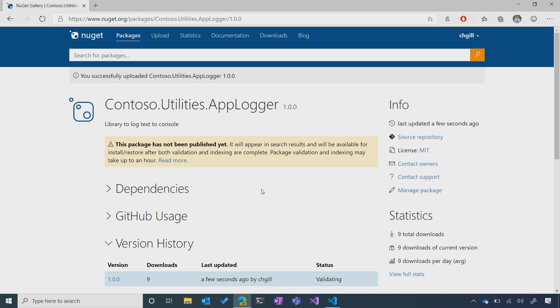As soon as you submit the package it's going to undergo some validation and indexing before you can find it on NuGet.org, but within a few minutes to an hour you or anybody else will be able to find your package and use it in their own projects. That was a brief overview on how to create a NuGet package using the .NET CLI and publish it to NuGet.org to become an official published package author. That concludes our NuGet 101 series — if you enjoyed it, check out related series for C#, ASP.NET Core, ML.NET, and other products. Thank you so much for watching and I'll see you next time.